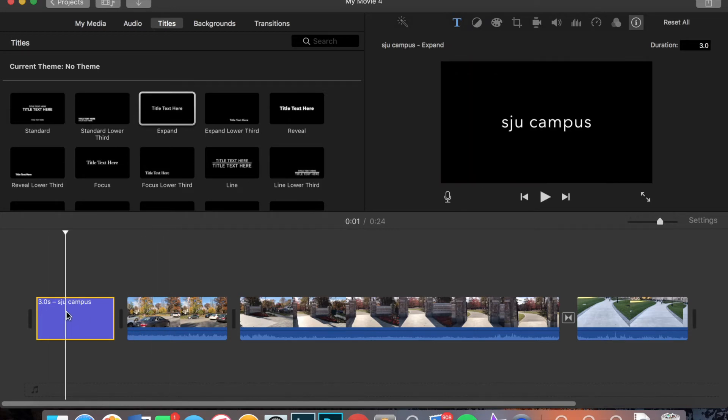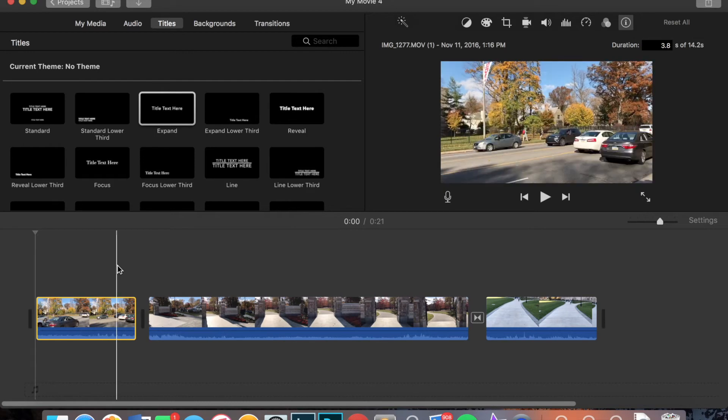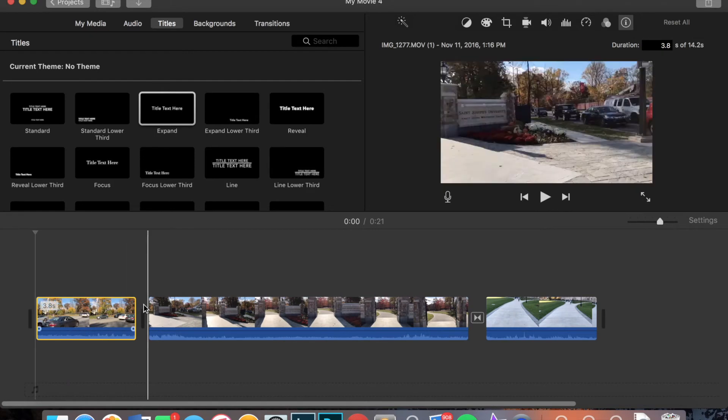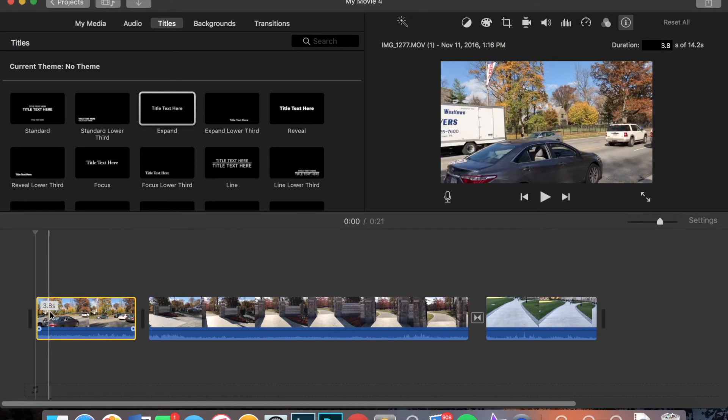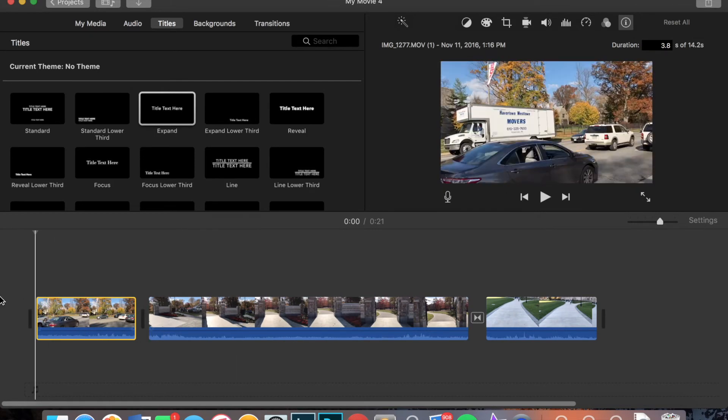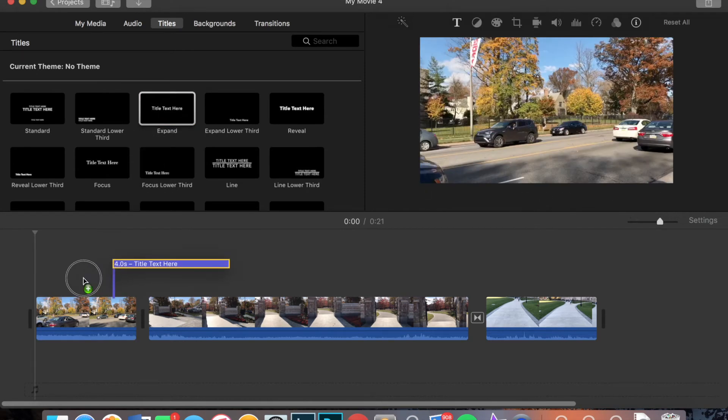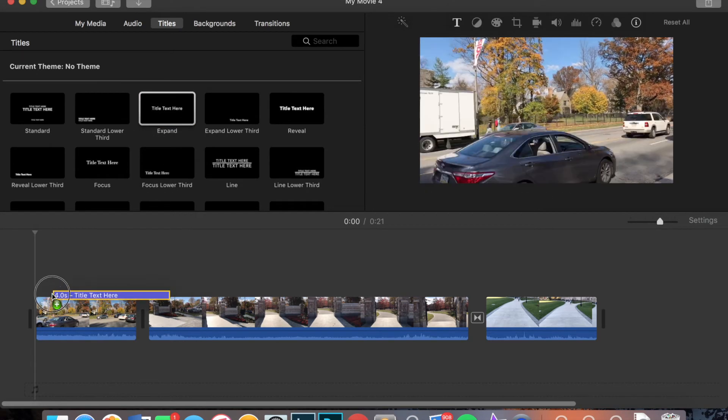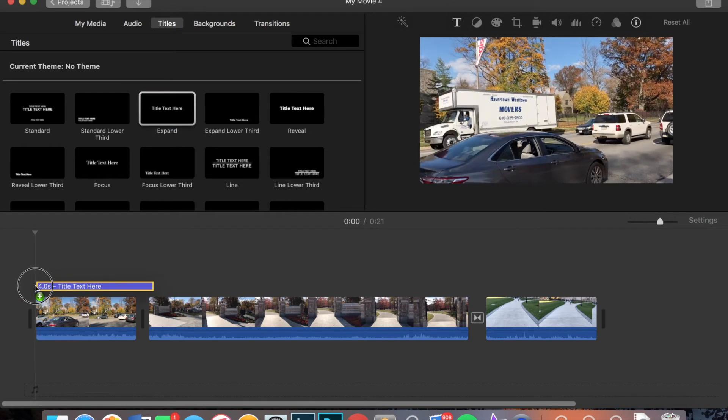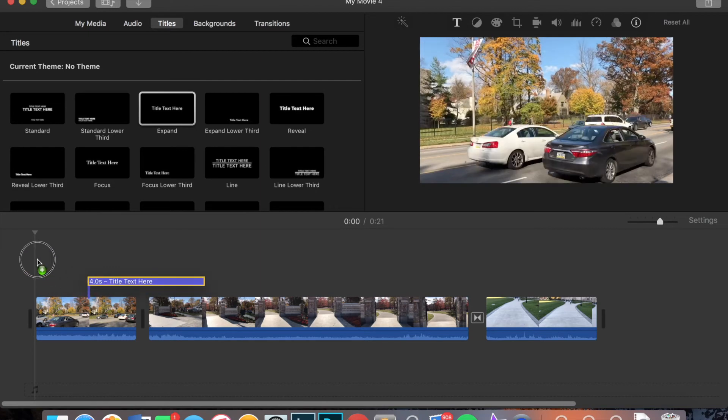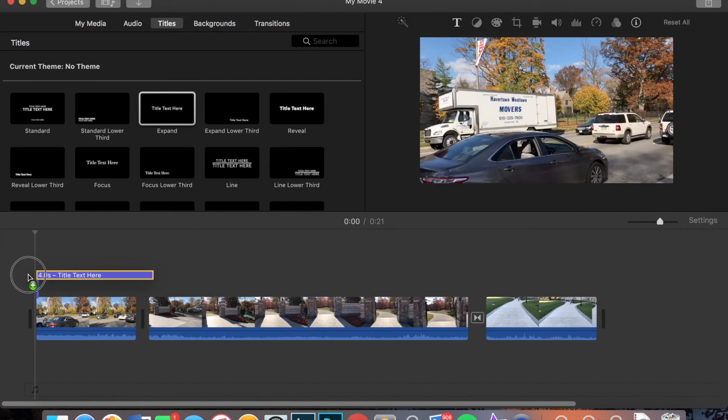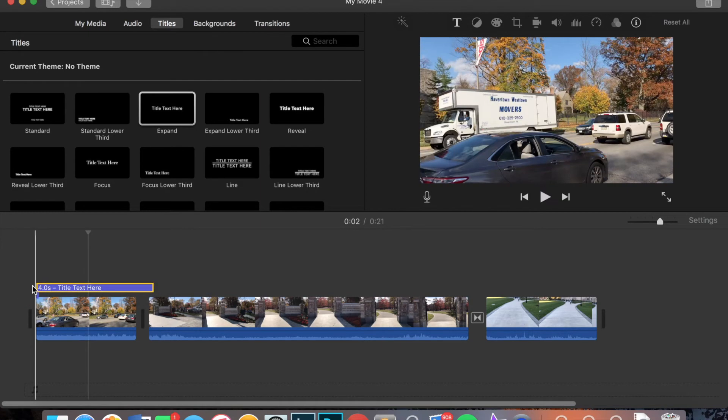Now let's say you wanted to have that title on top of this first clip instead of its own screen. So to do that, just like the other one, you're going to drag and drop whatever you want to, wherever you want to place it. So I can place it in the middle of the video, at the end of the video, at the beginning, wherever I want.